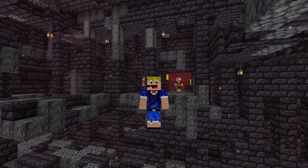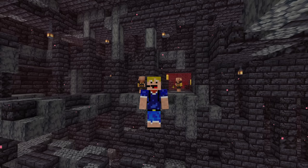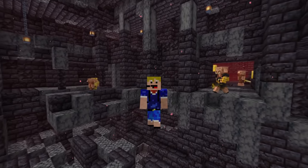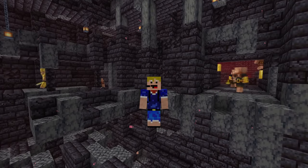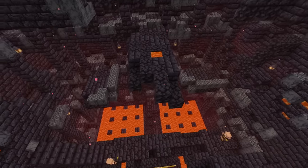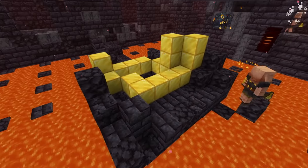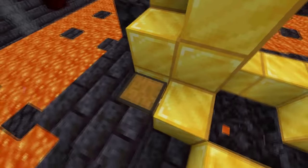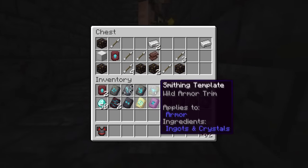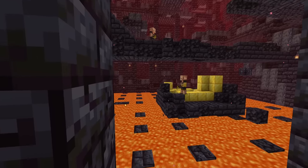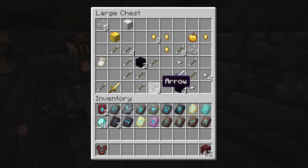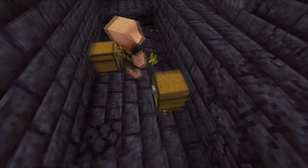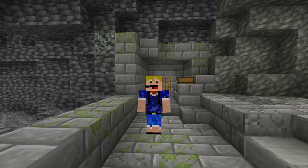In the Bastion Remnant structure you can find two different smithing templates: the Netherite Upgrade smithing template and the Snout armor trim. For the Netherite Upgrade, all regular Bastion Remnant chests have a 10% chance of containing one. However, if you find a Treasure Bastion — identifiable by a large number of gold blocks at the bottom — the chest there has a 100% chance of containing the Netherite Upgrade template. Every chest in the Bastion Remnant also has an 8.3% chance of containing the Snout armor trim.